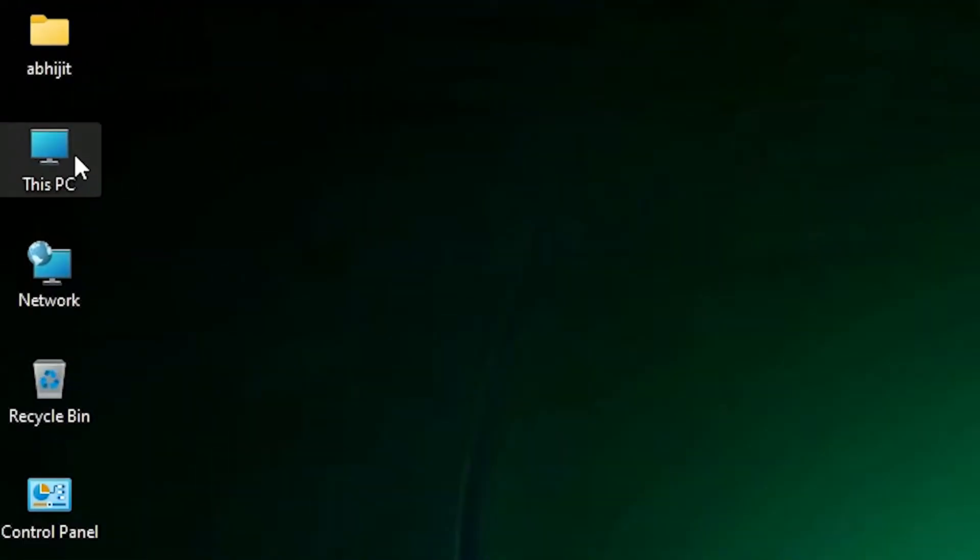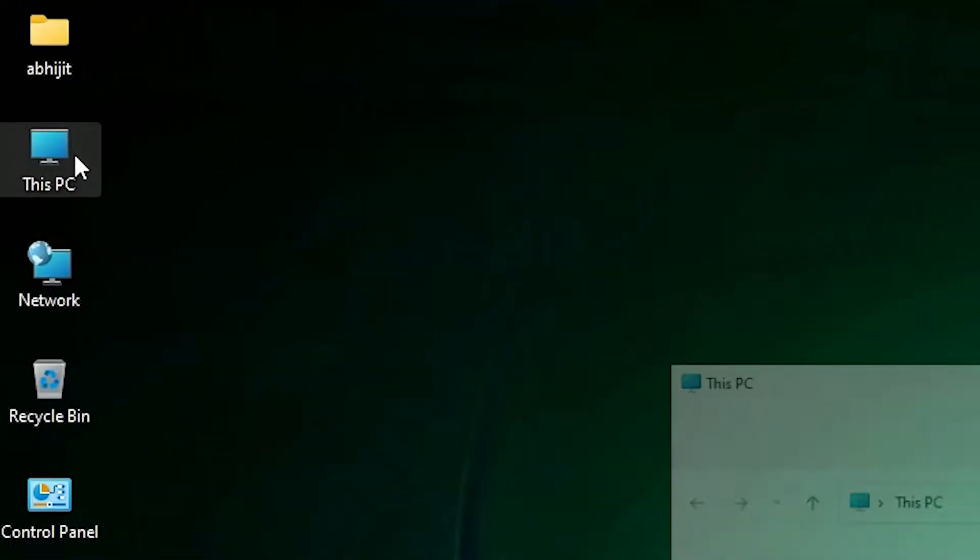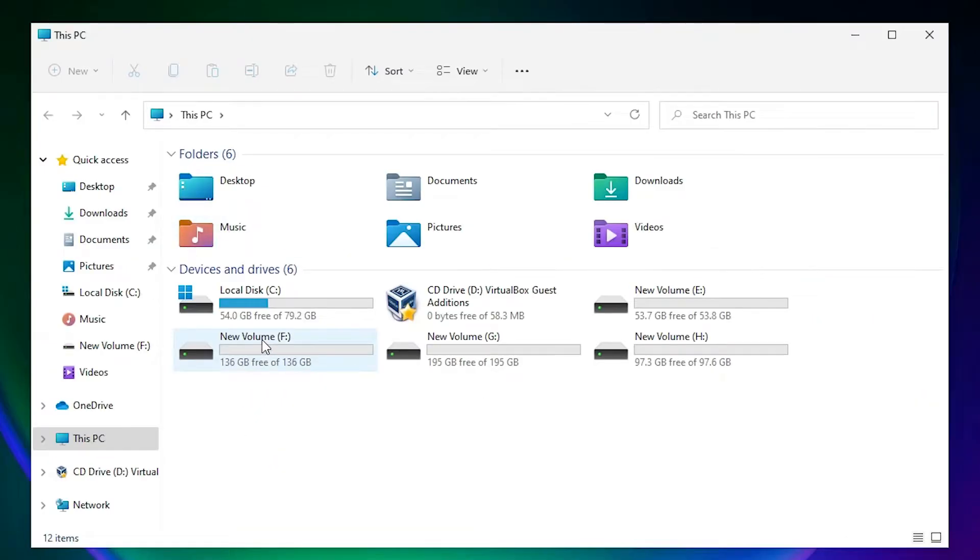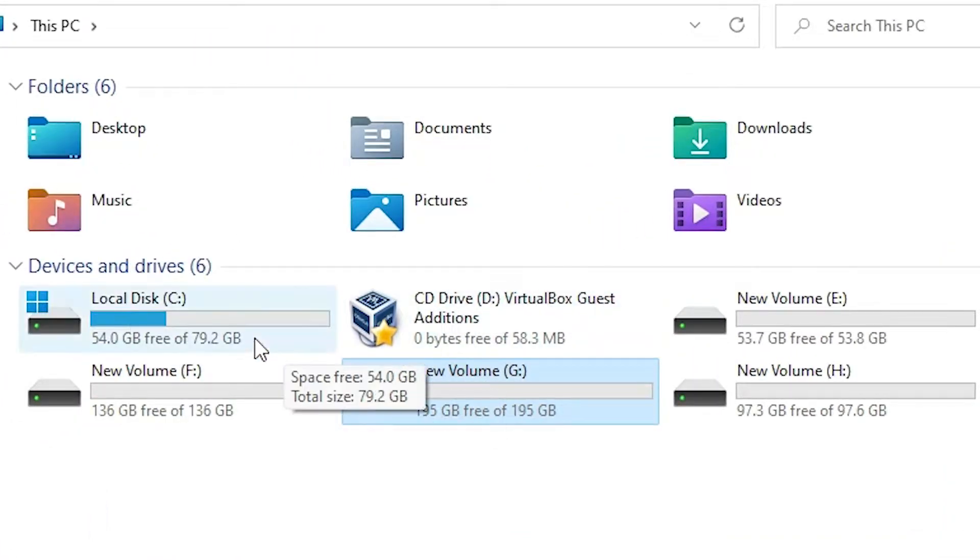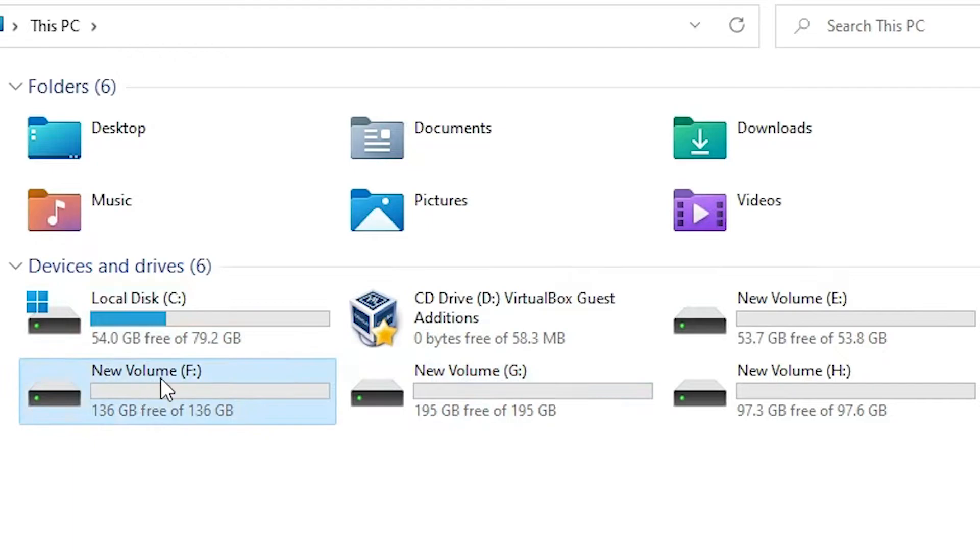First of all, I go to This PC. Here we find two drives, F drive and G drive. I want to delete this G drive and merge this drive to the F drive. Make sure there is no data in G drive.